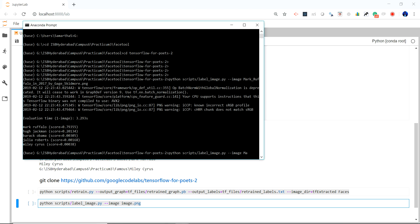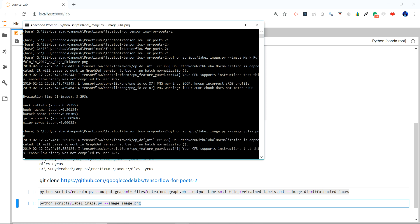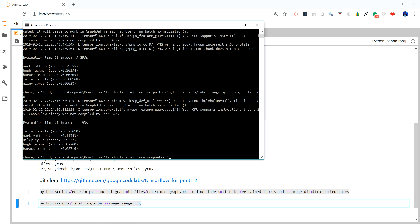But from the sequence you can make out that it works. Let me also try doing it for Julia Roberts. Yeah, so it is predicting 73% that this is Julia Roberts.